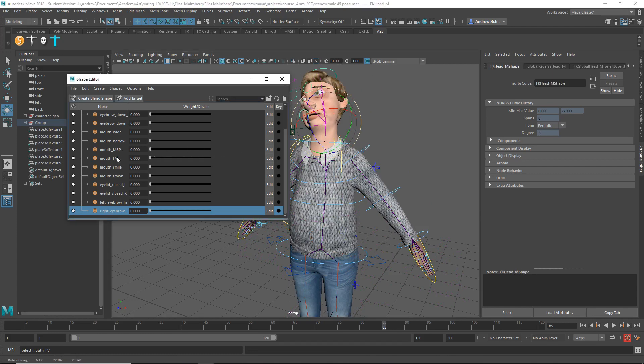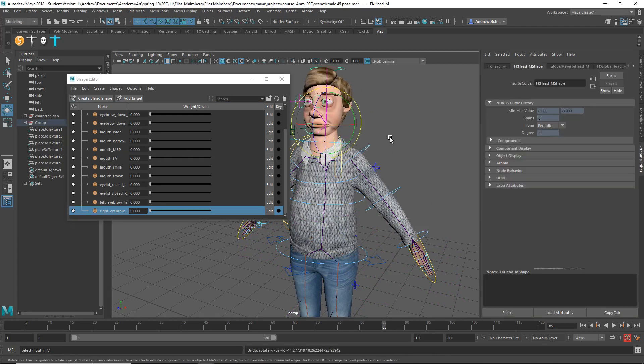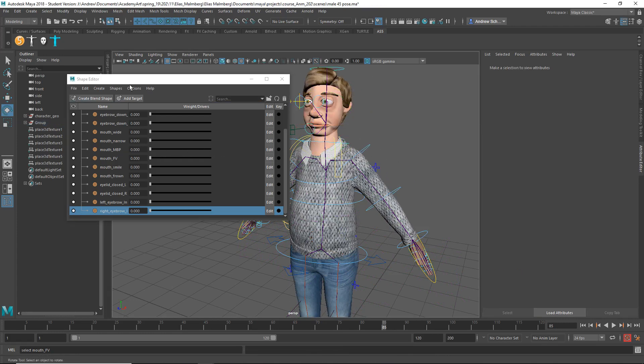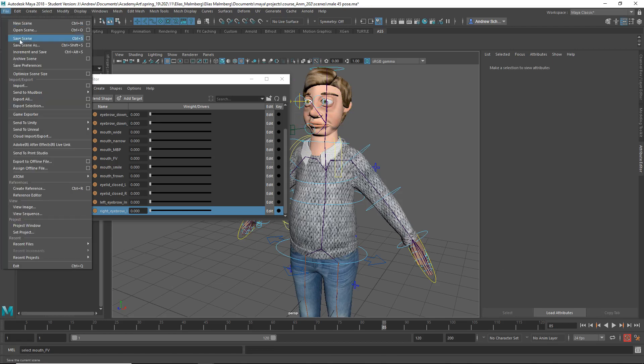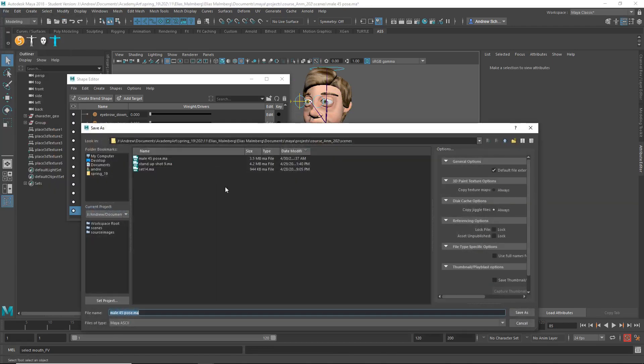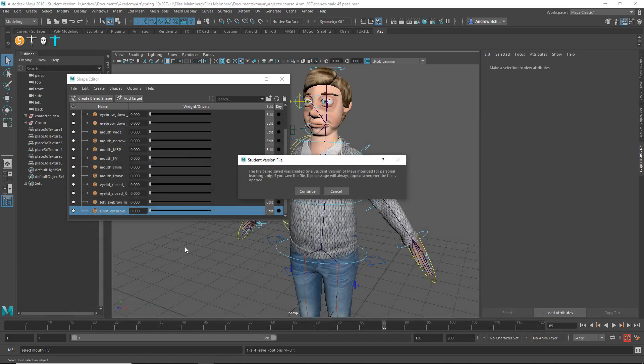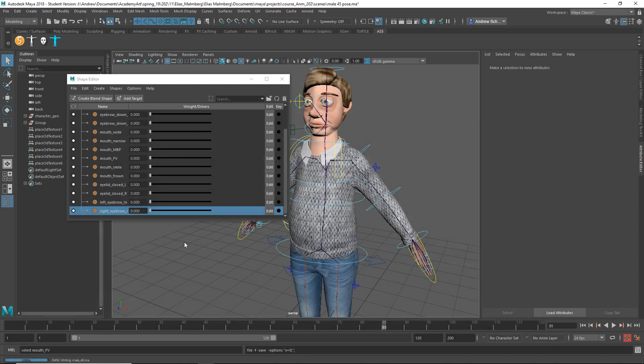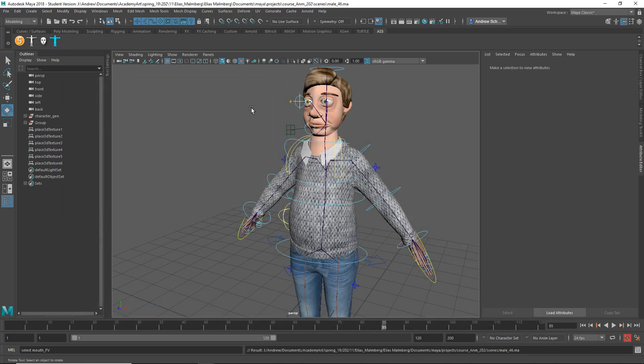okay that seems to be working all right let's just save this little something else mail 46 how's that i don't like spaces and names 26 okay and then okay so now we have the proper root file with the blend shapes on them now let's make a new scene